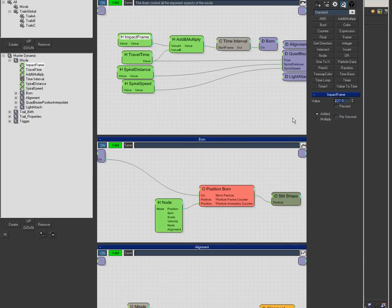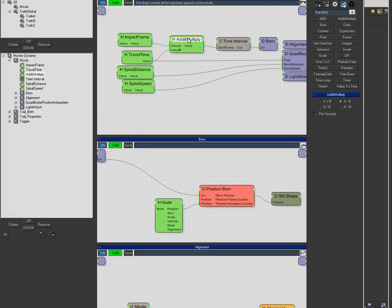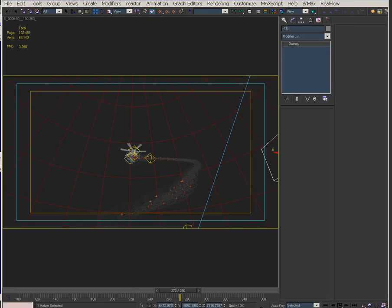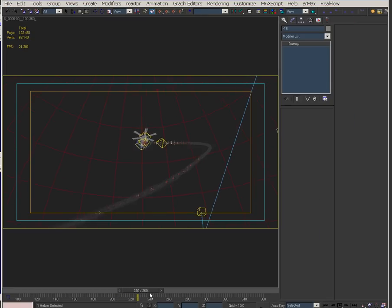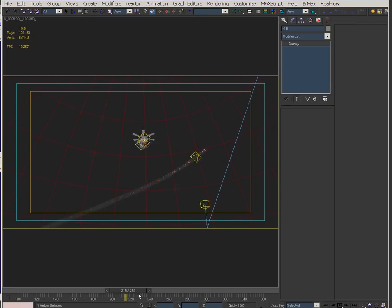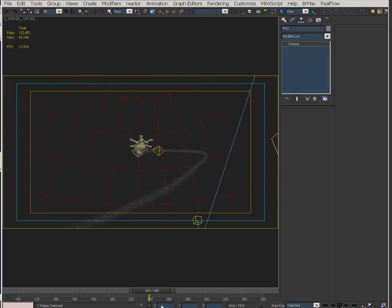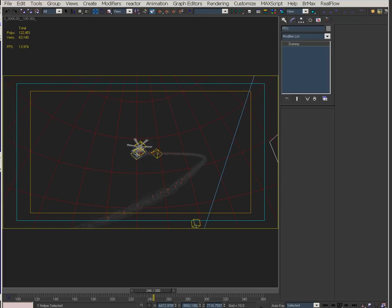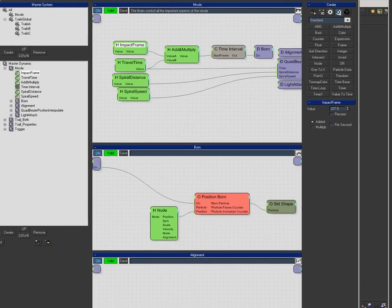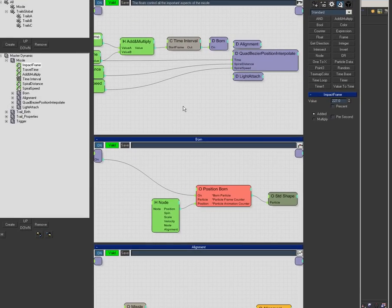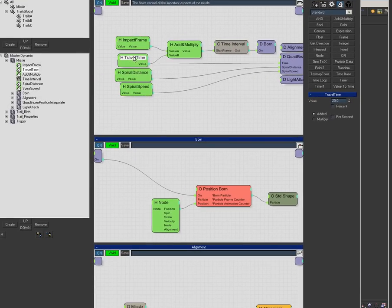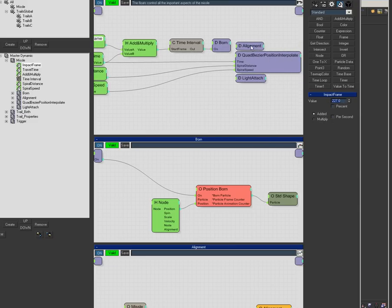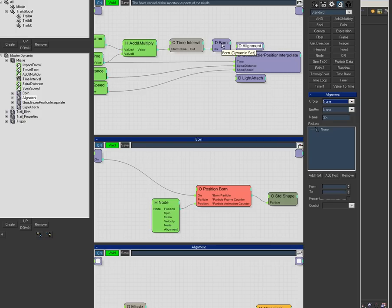The idea is to choose your impact frame, then set the travel time. I subtract the travel time, which is 80 frames. If I want 20 frames of travel, I still have the impact frame when the helicopter comes to stop. If animation changes and we need to adjust the impact time, we just set it there.